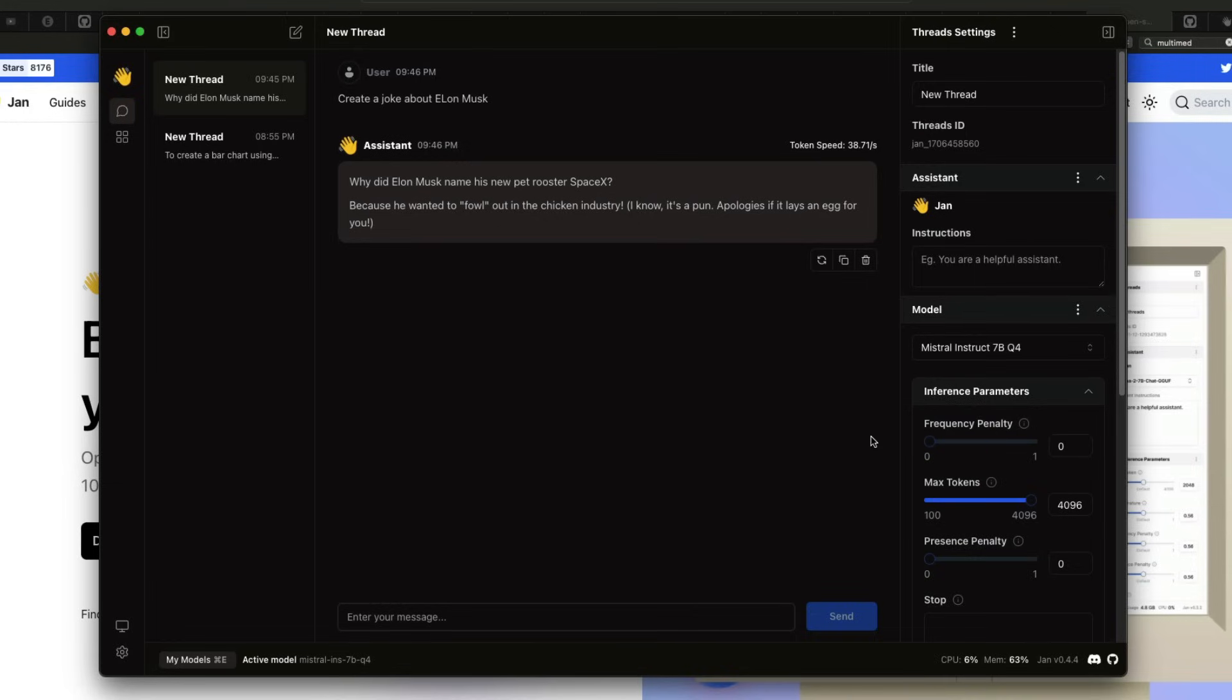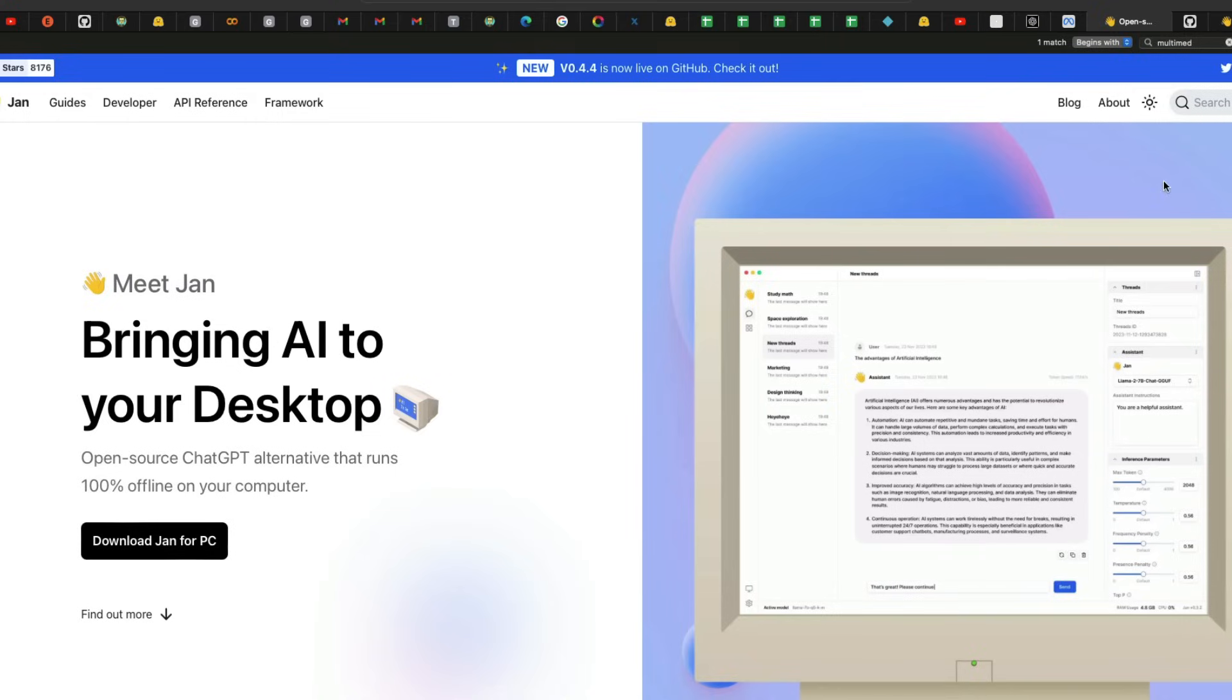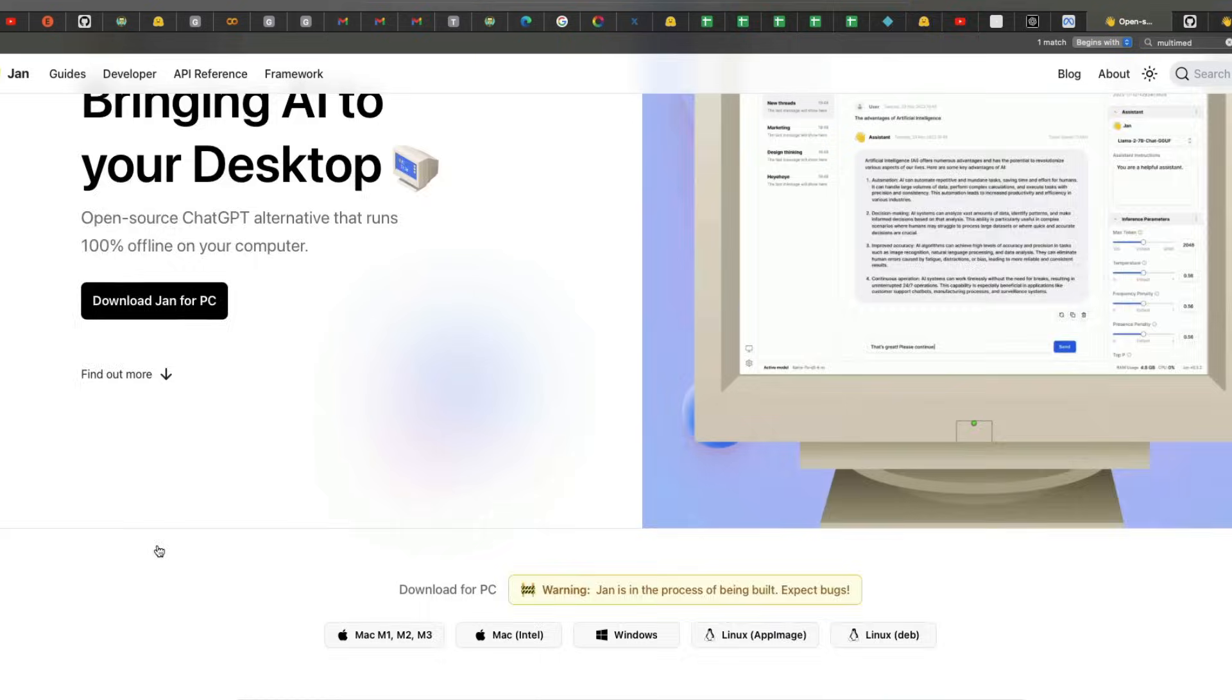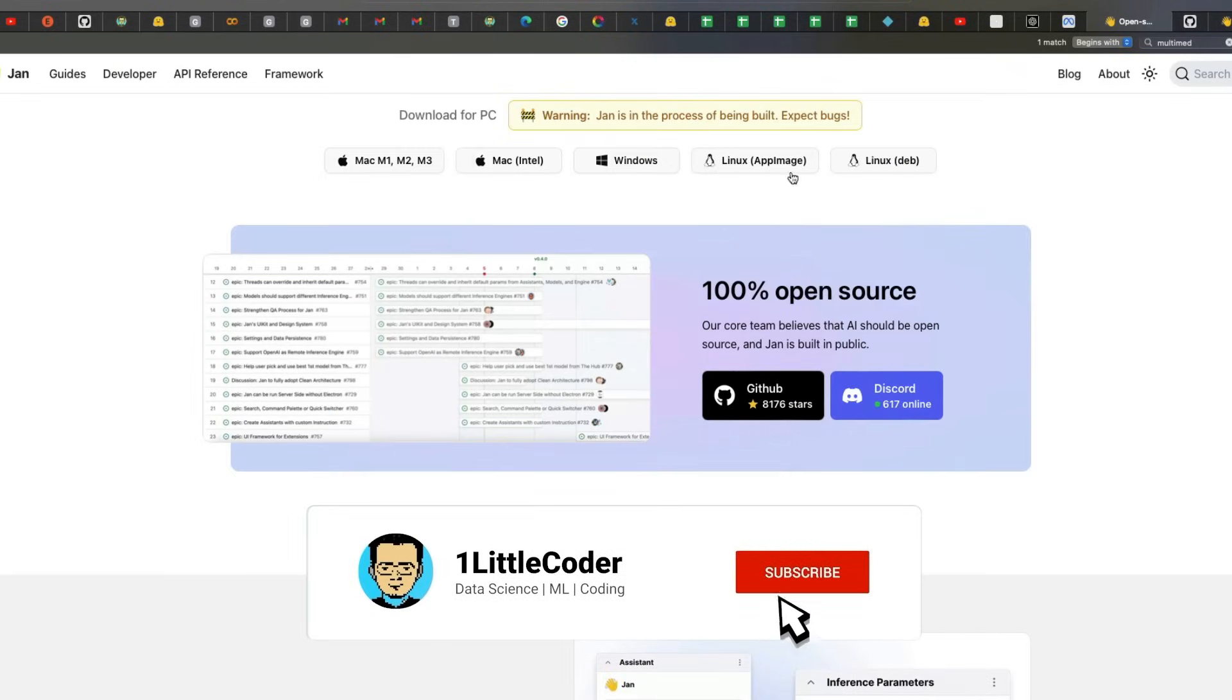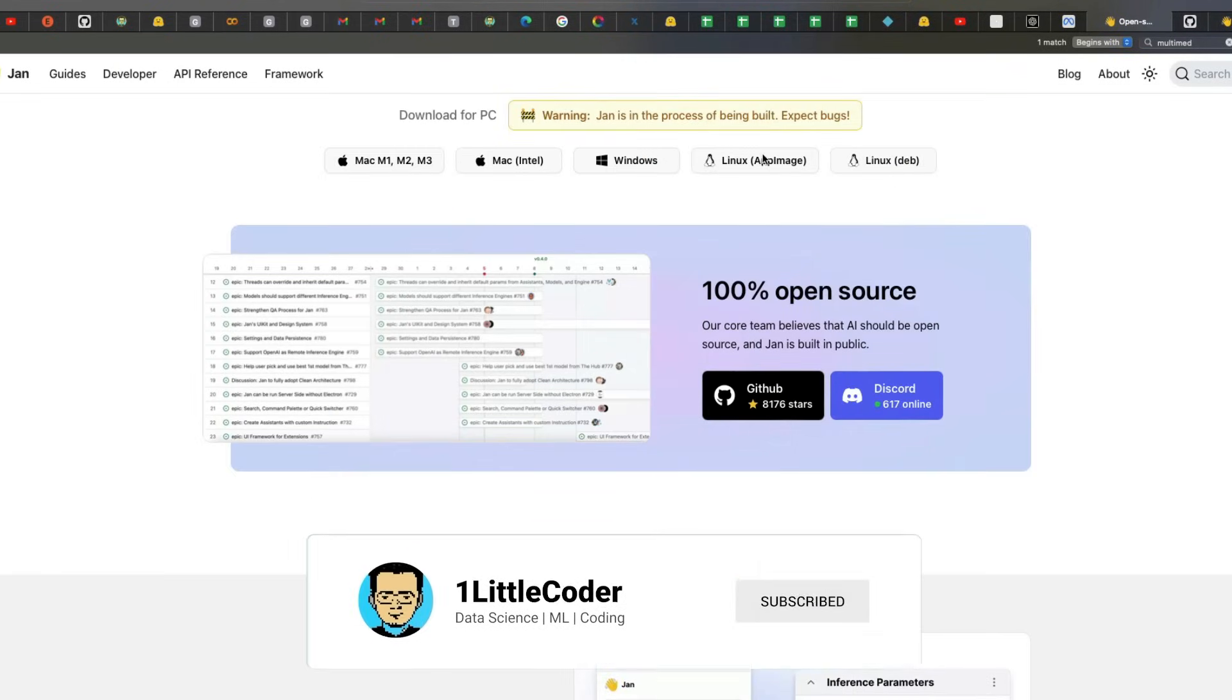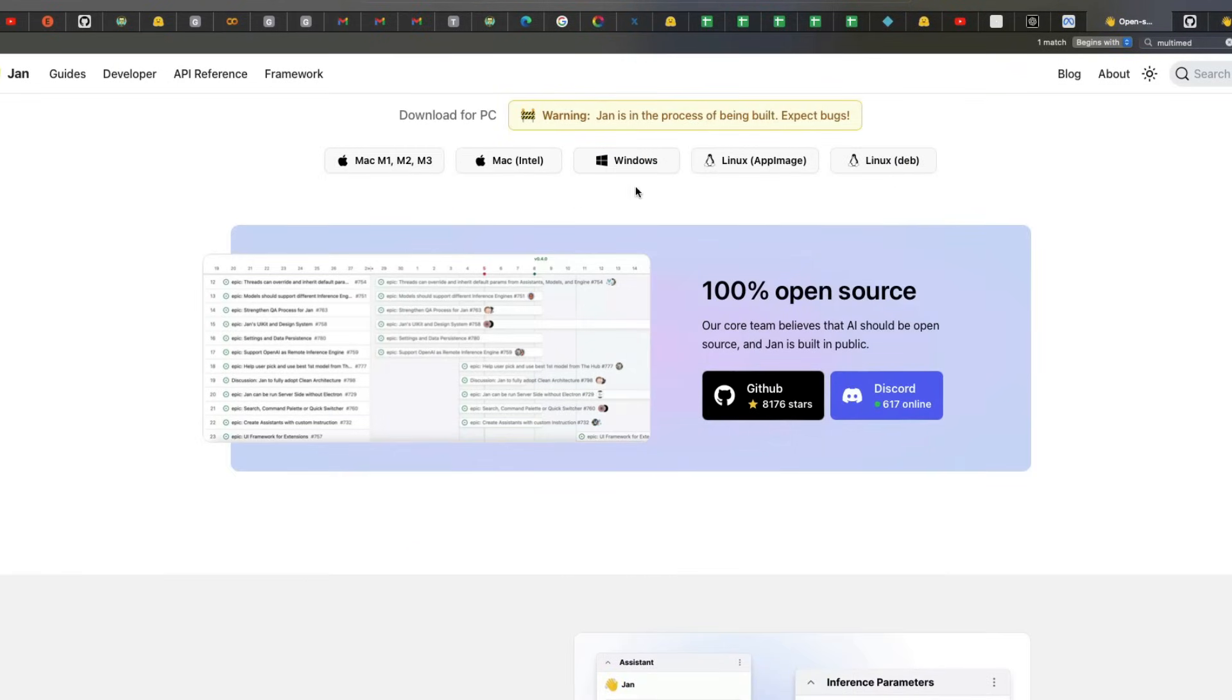Before I even go there, how did it start? The simplest way that's cross-platform is you can go to Jan.ai, click download for PC, and you see four different options: Linux, Windows, Intel Mac, and Mac M1, M2, M3. If you're on Linux, you have AppImage and Debian. When you download and install,